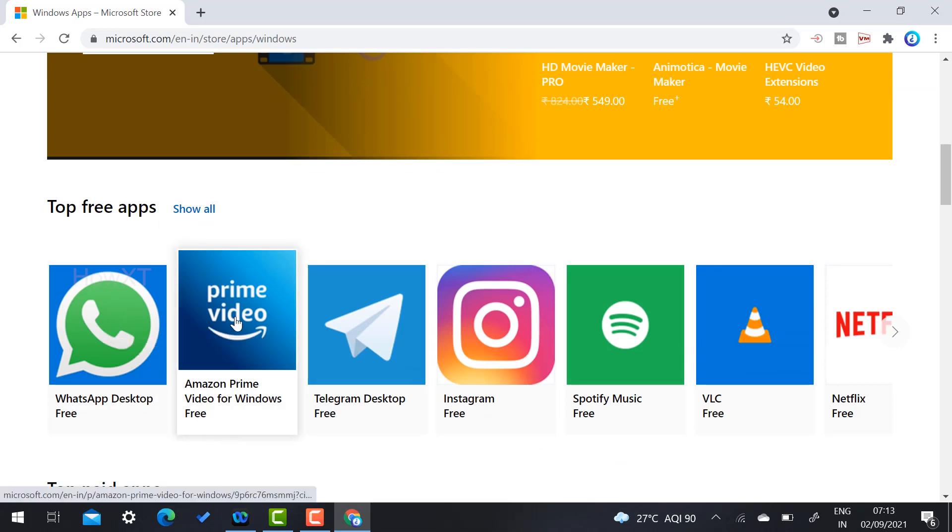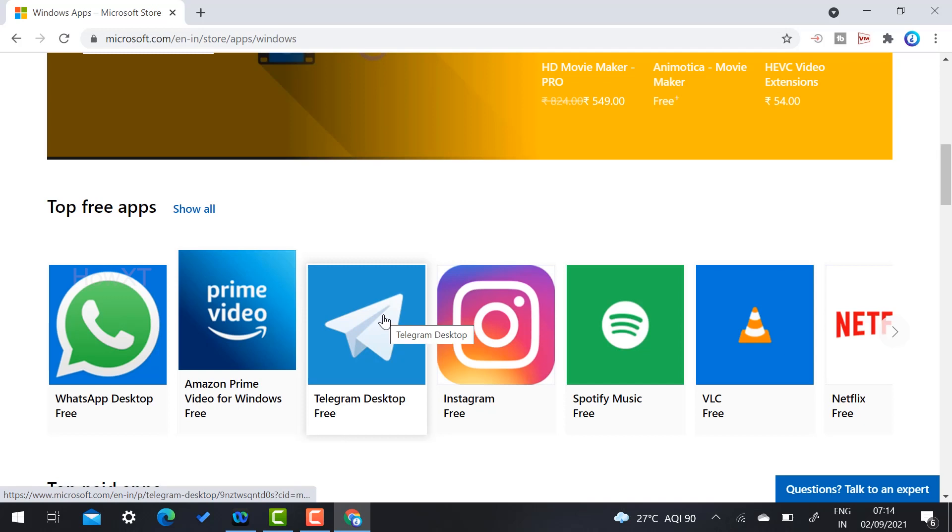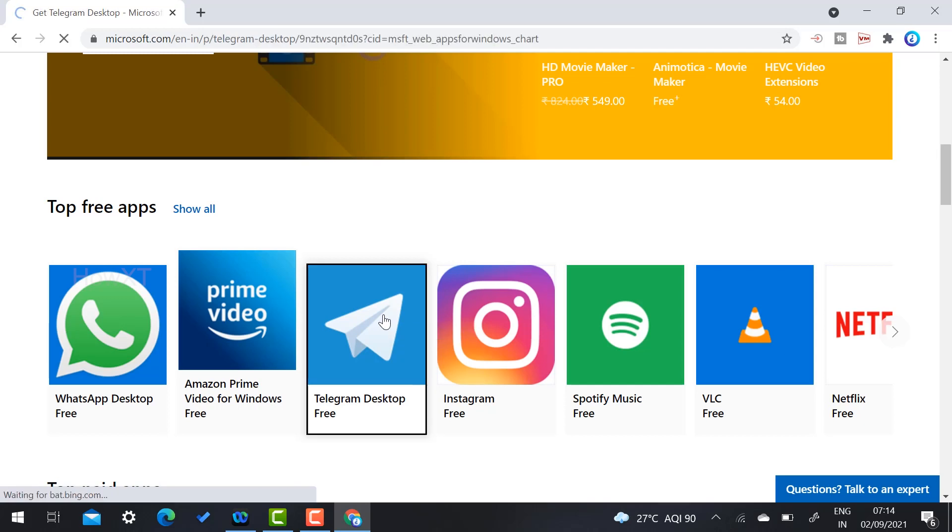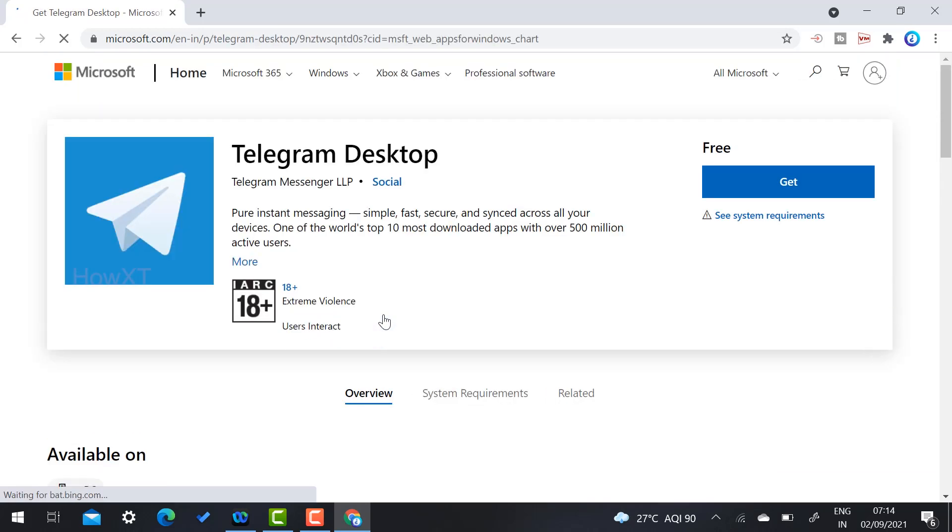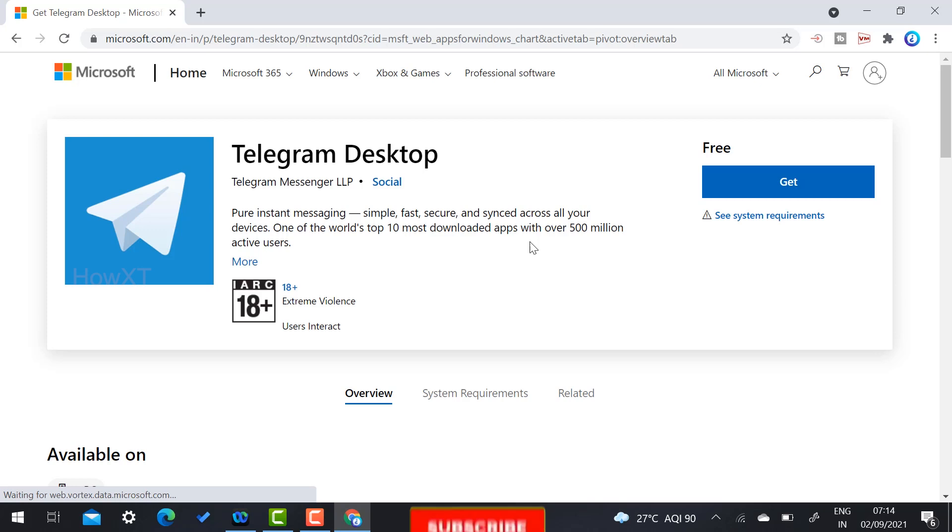So there are WhatsApp, Prime Video, and Telegram application. So just click here Telegram for Desktop. So once you click here, this is a Telegram for web, so you can use for desktop purpose in Telegram application.